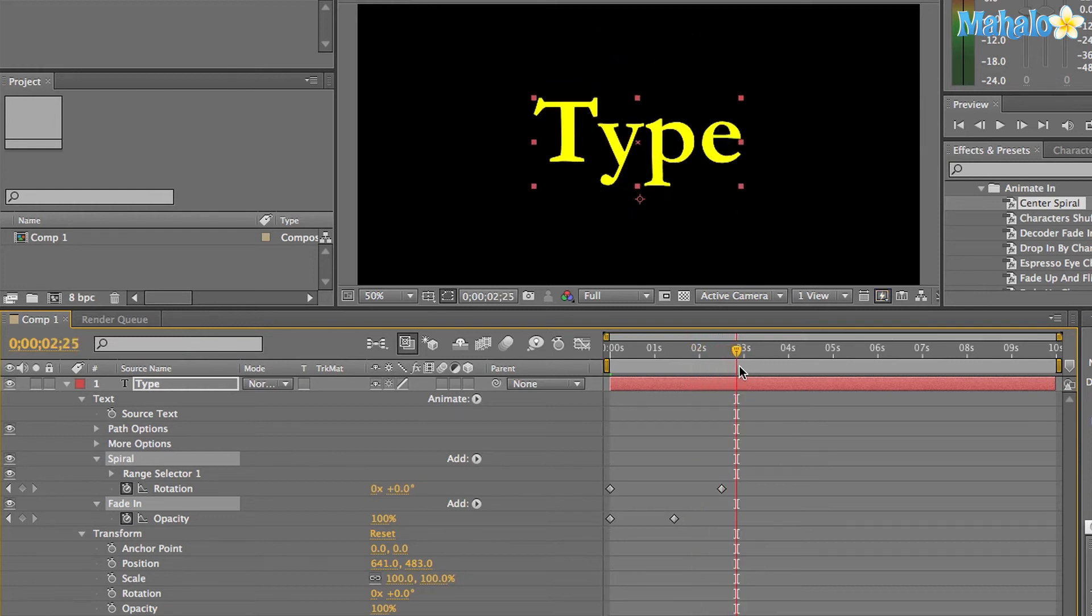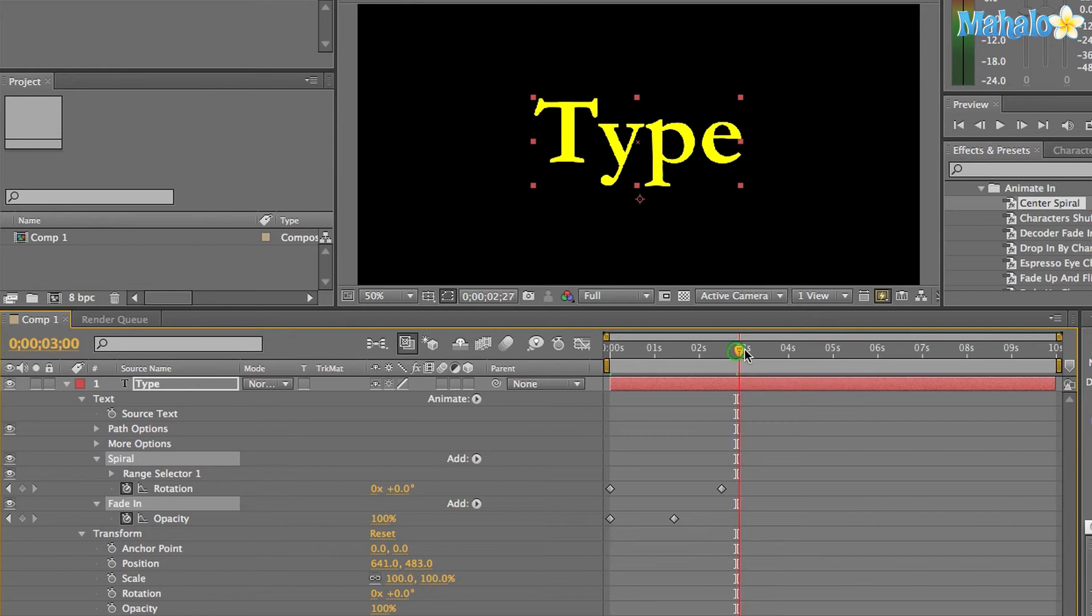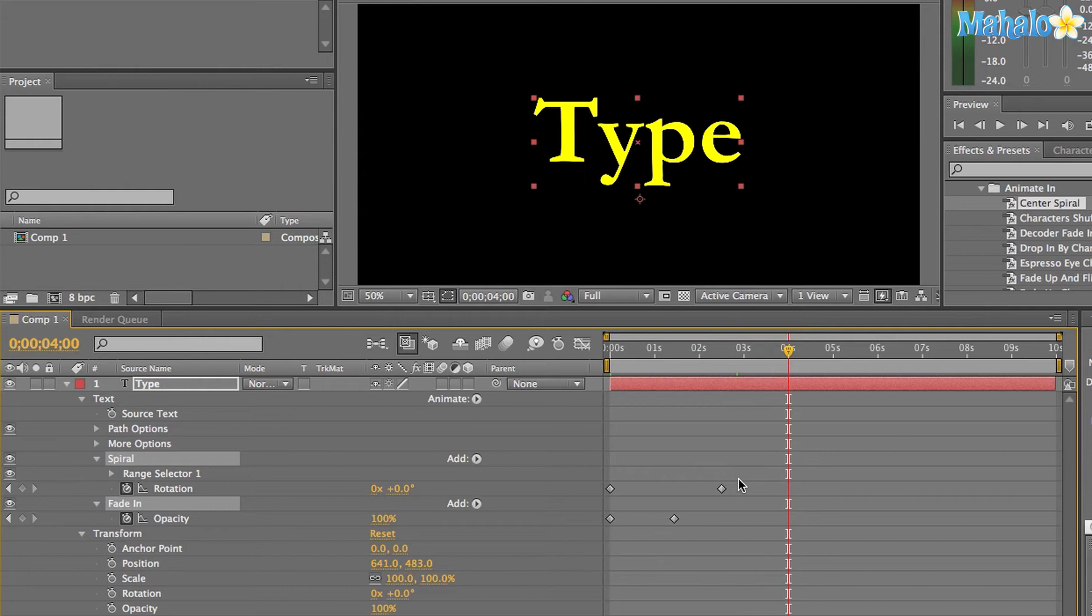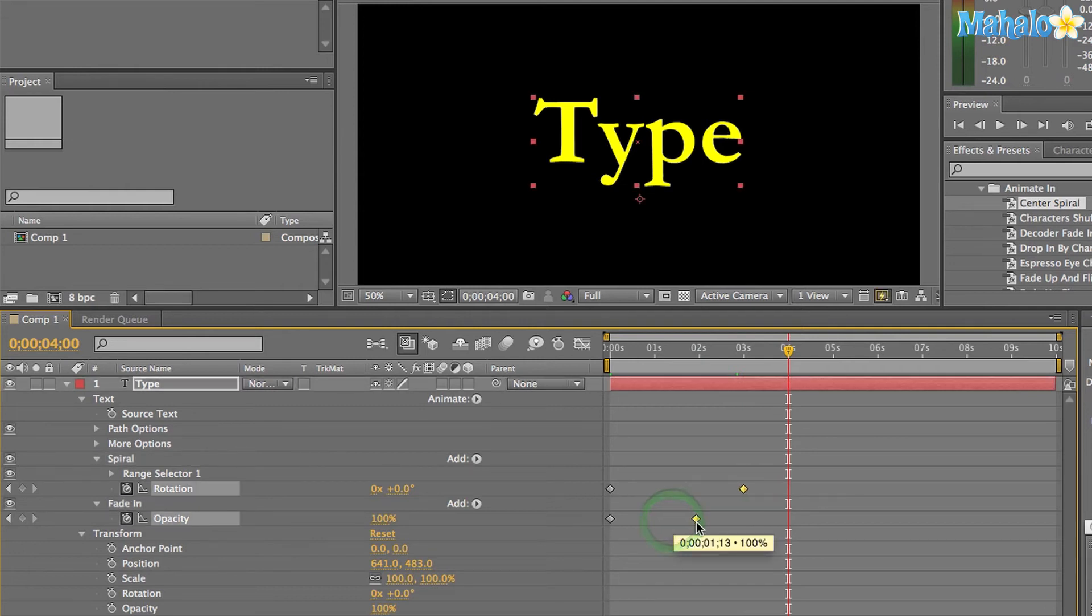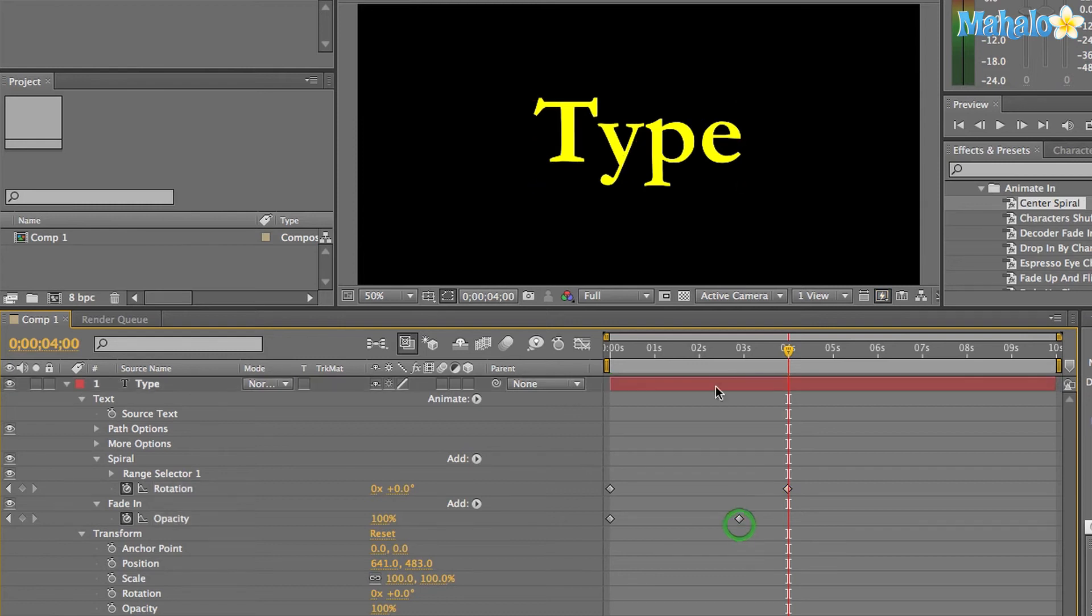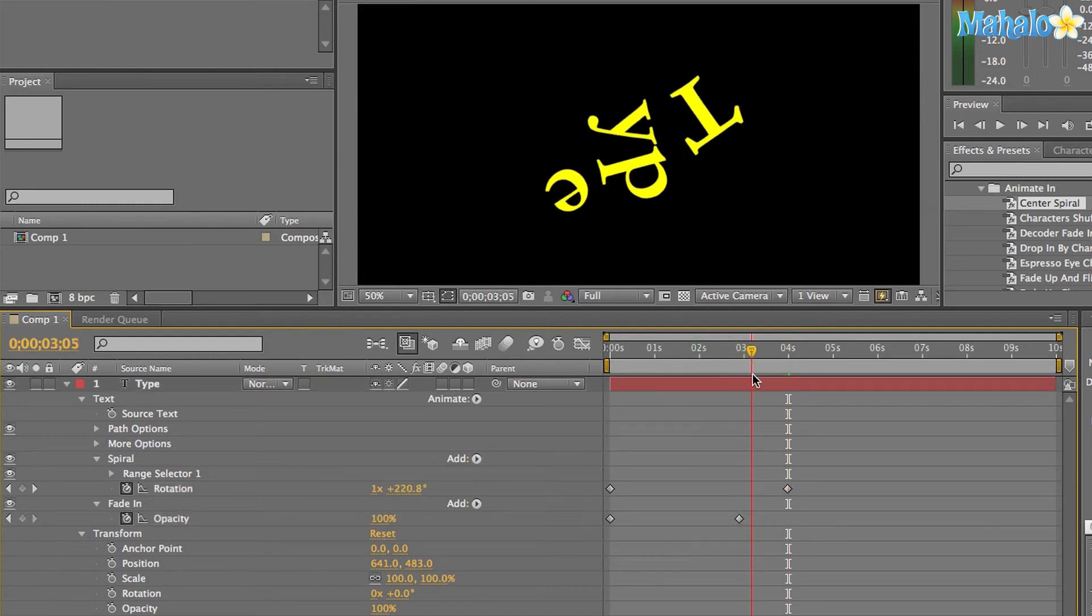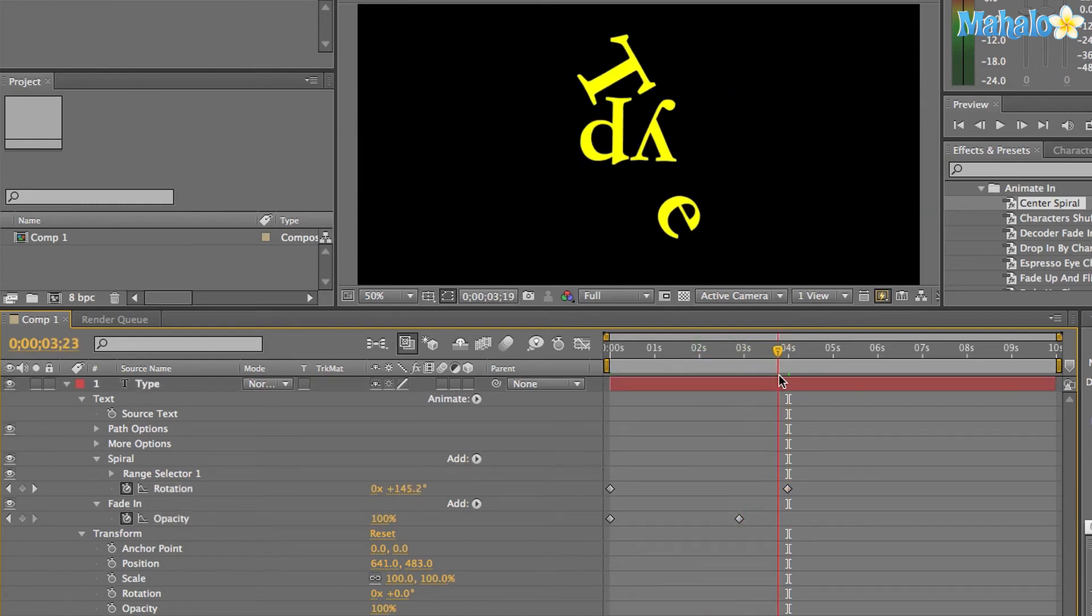But if I wanted to change that, say my intro text animation needed to be four seconds, I could scrub forward to the four mark here, grab these two keyframes, and just shove them forward a little bit. Now it takes four seconds instead of the two and a half. So these animation presets are really helpful and easy, and you can also change them. You can manipulate them. They aren't set in stone. It's a really easy way to animate your text.